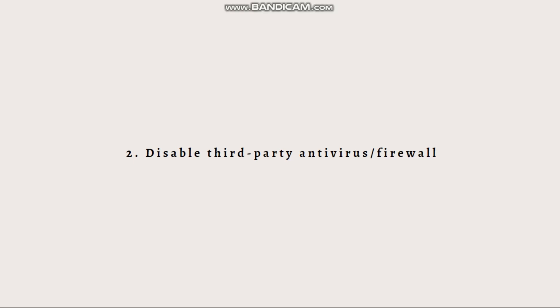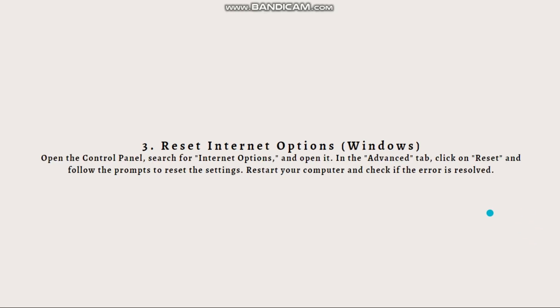If the error goes away, you may need to configure the software to allow Roblox connections or add Roblox to the list of trusted applications. Next is to reset internet options. If you're using a Windows computer, you can try resetting the internet options to their default settings.